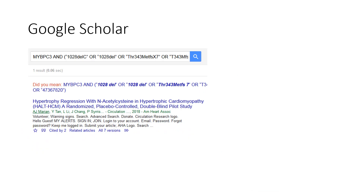This same search phrase in Google Scholar only gives us one article, which is different from the other three we found using Google, but still looks like it might include a patient with our variant and HCM.